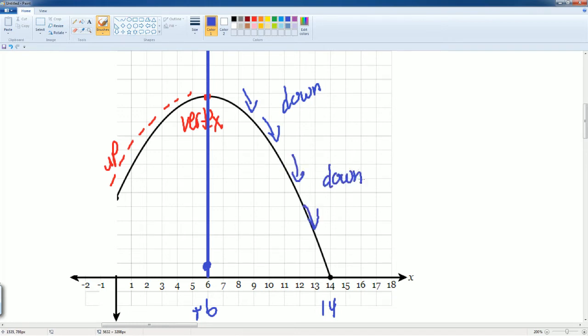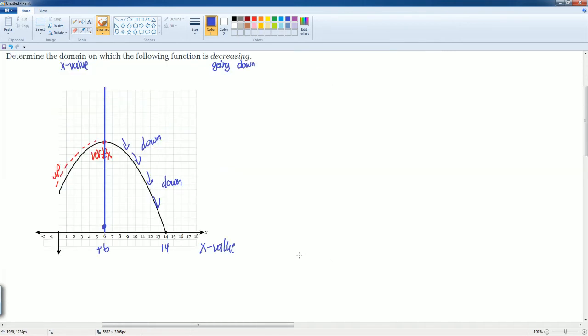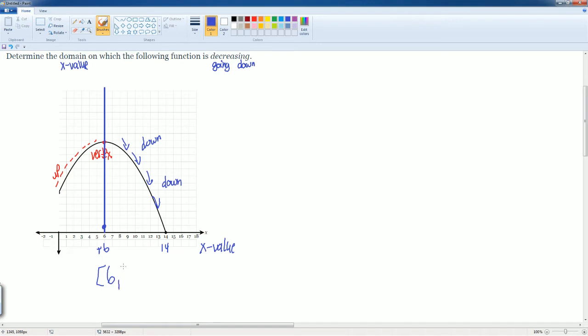So, if you want to look at your domain, which is your x value, where the function is decreasing, it would be from 6 to 14. And it touches those. So, it should be close at 6, comma, close at 14. So, they're both brackets at both sides.